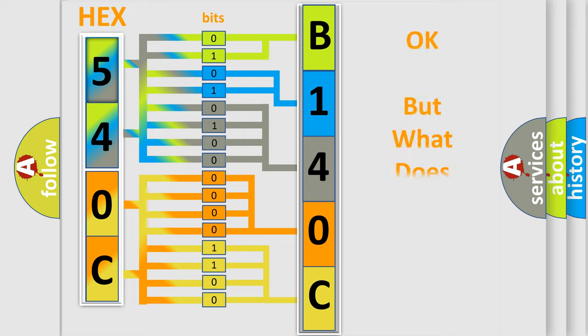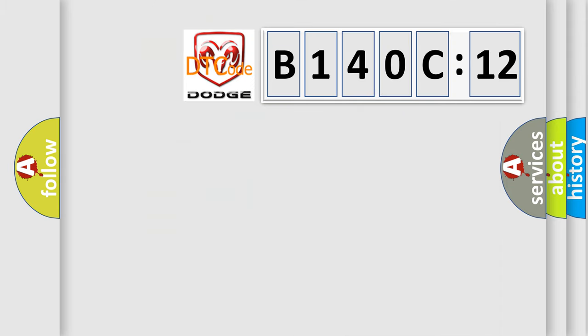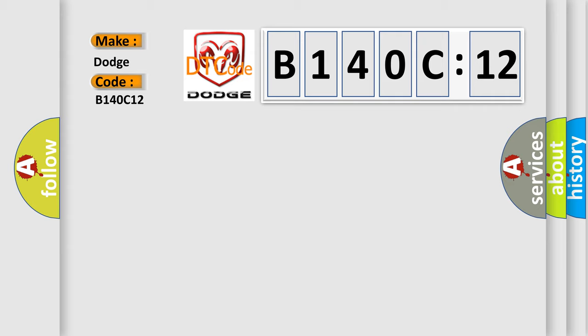The number itself does not make sense to us if we cannot assign information about what it actually expresses. So, what does the diagnostic trouble code B140C12 interpret specifically for Dodge car manufacturers?